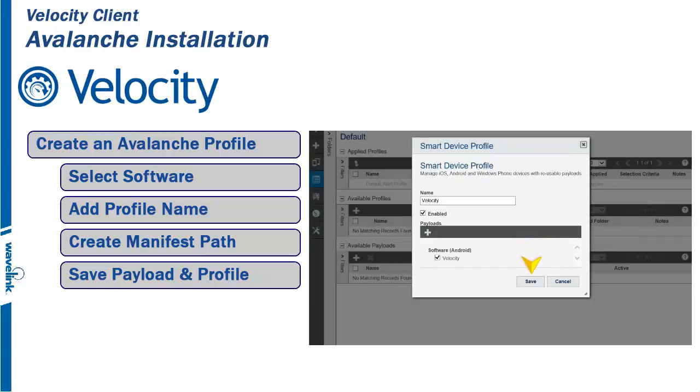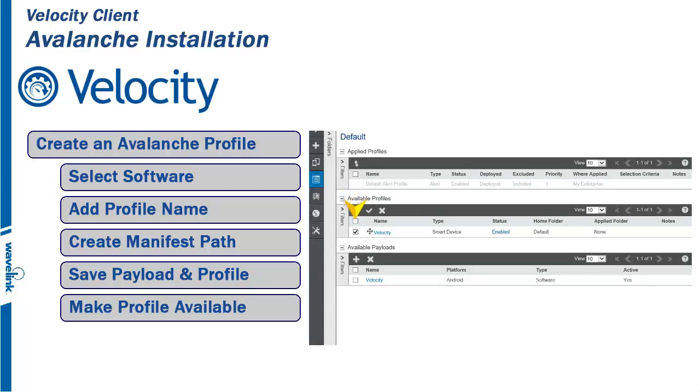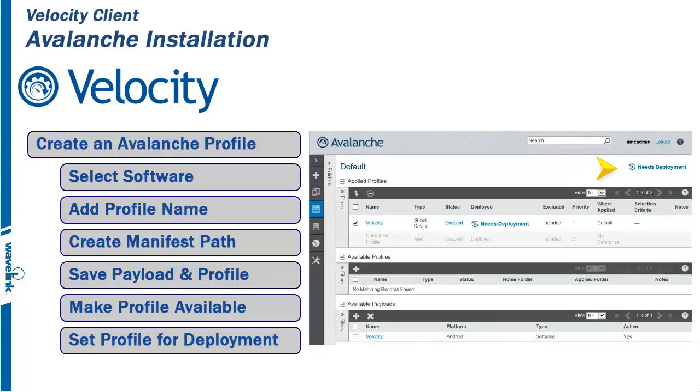When we are all finished, we make the profile available to the Avalanche console and set the profile for deployment.